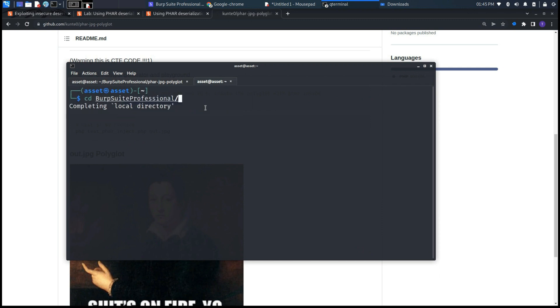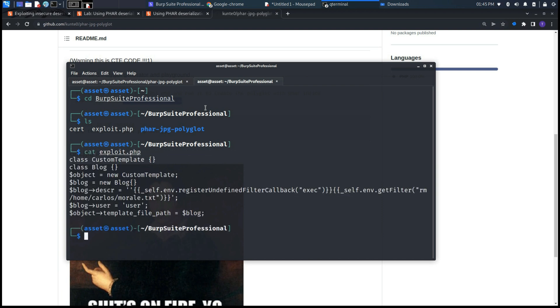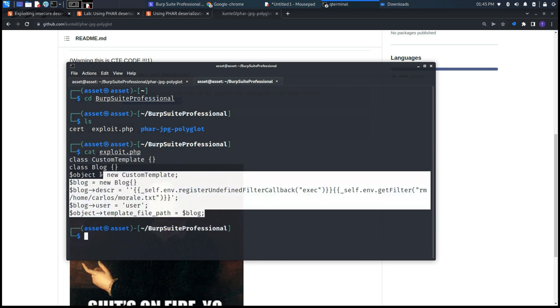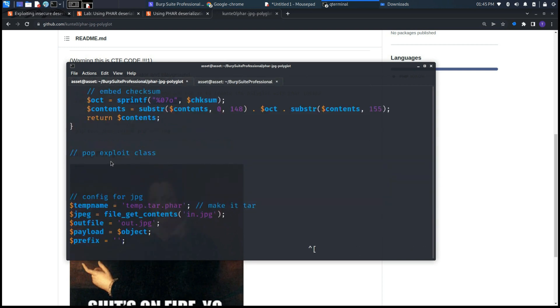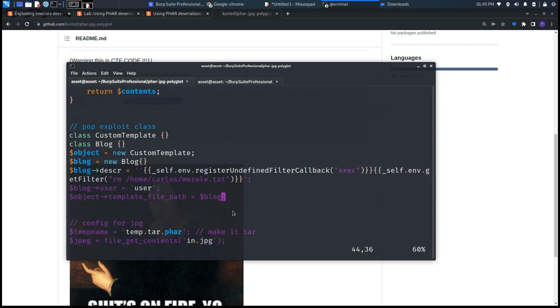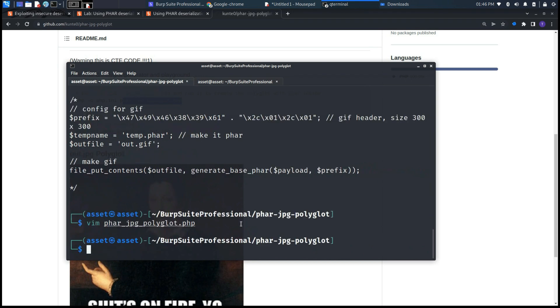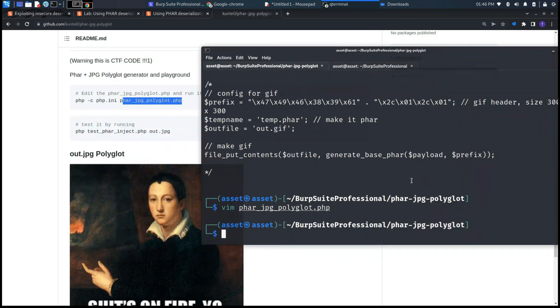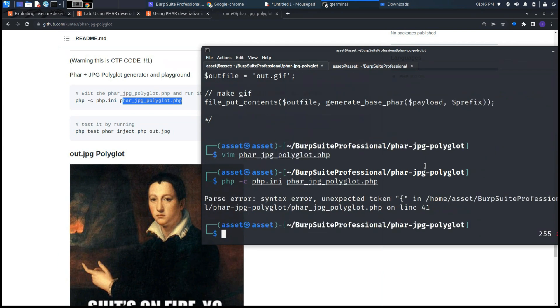So let's take the previous code that we already created and let's copy it inside this class. As you can see now, we have all set up. So let's try to create this JPG file with php -c php.ini and phar_jpg_polyglot.php.